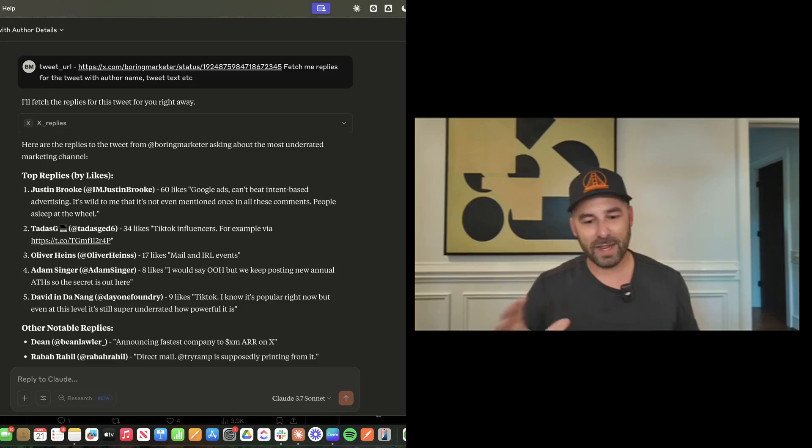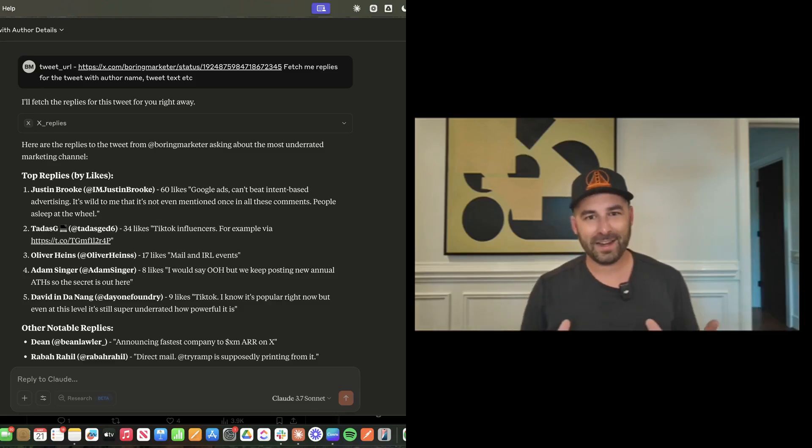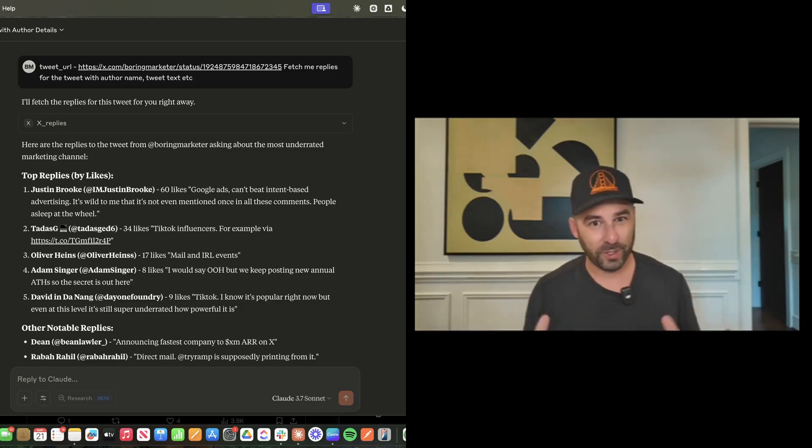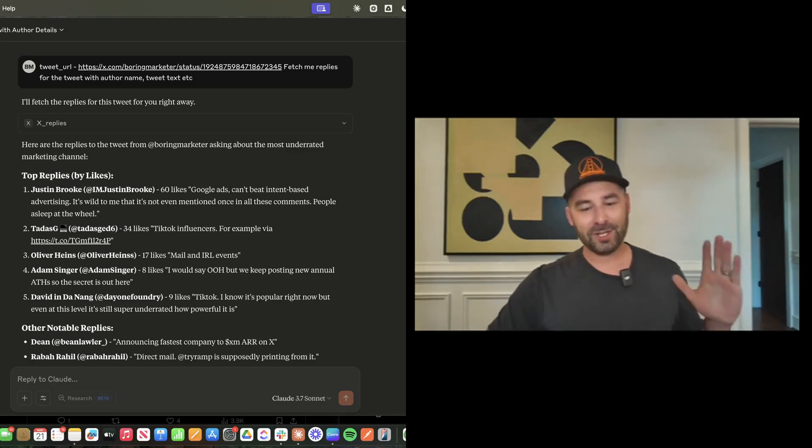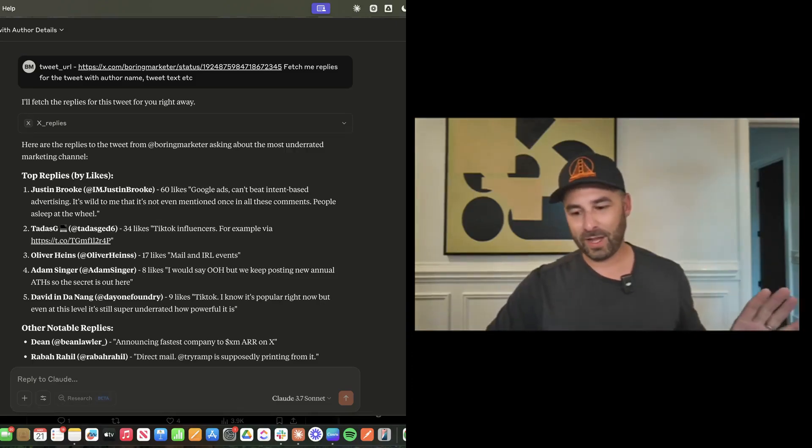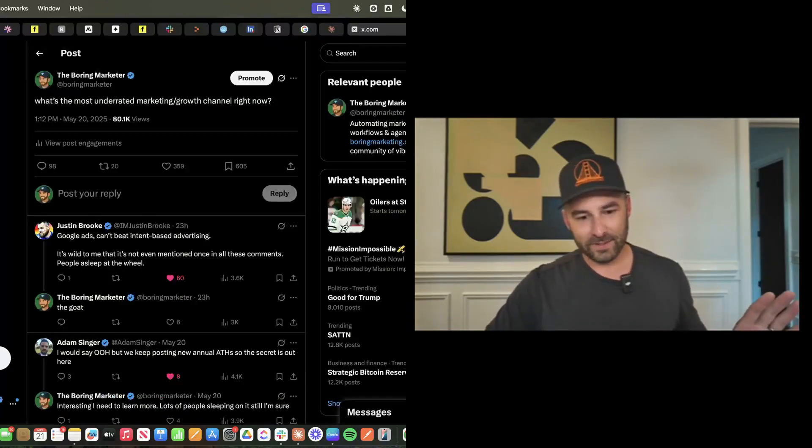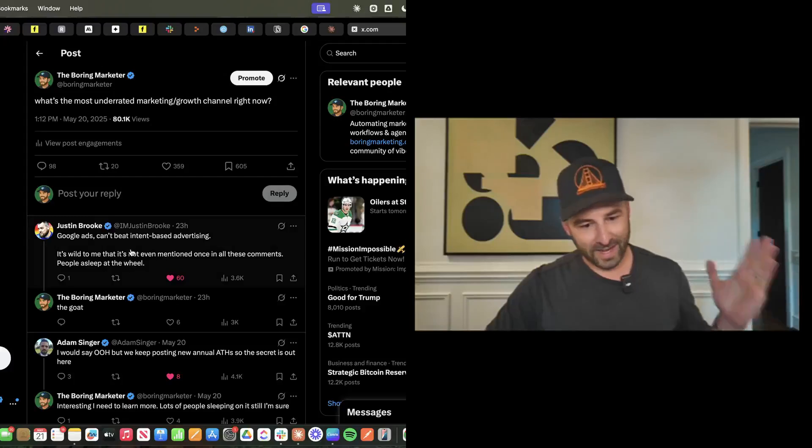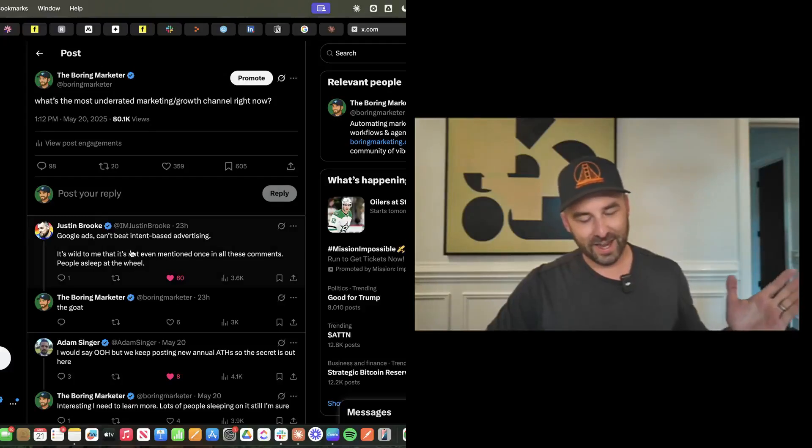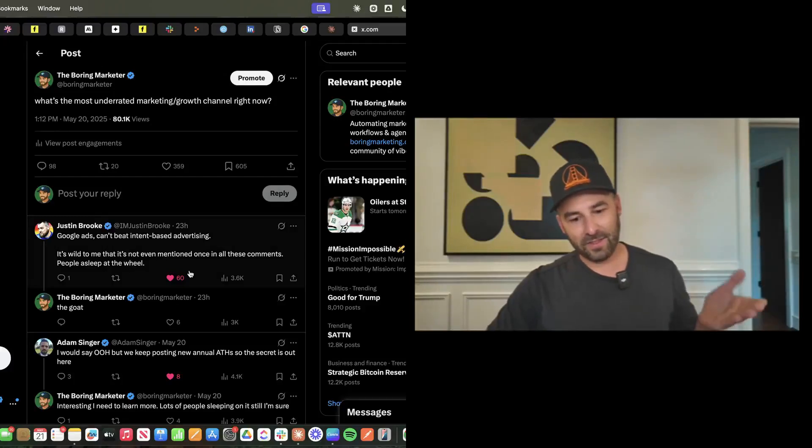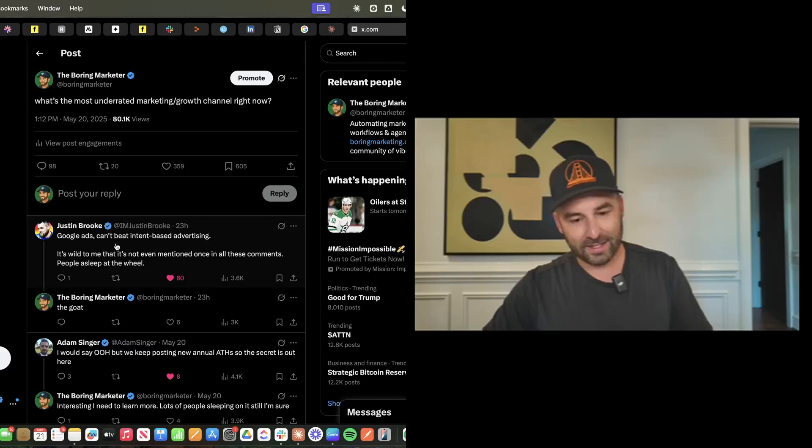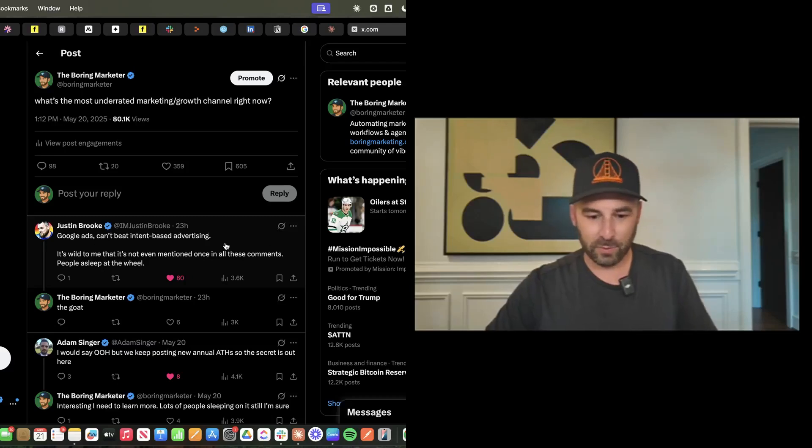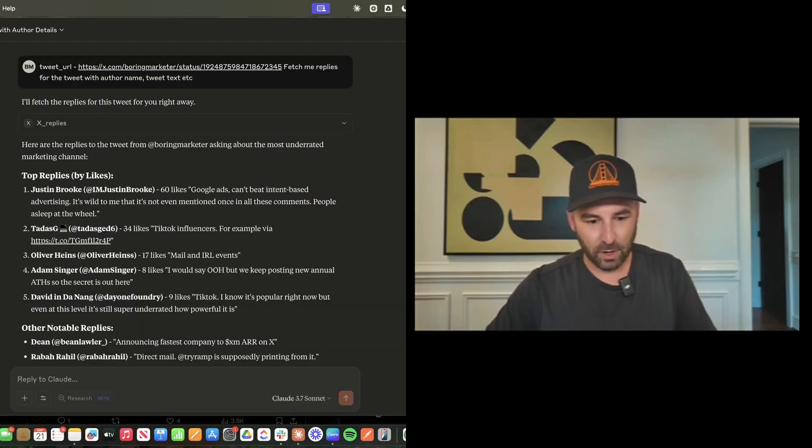Let's go back and just make sure that this is not hallucinating and this is using real data from X. So is Justin Brooke the top reply in the tweet? Yes, he is. It's got the exact metrics and it has the exact same reply.